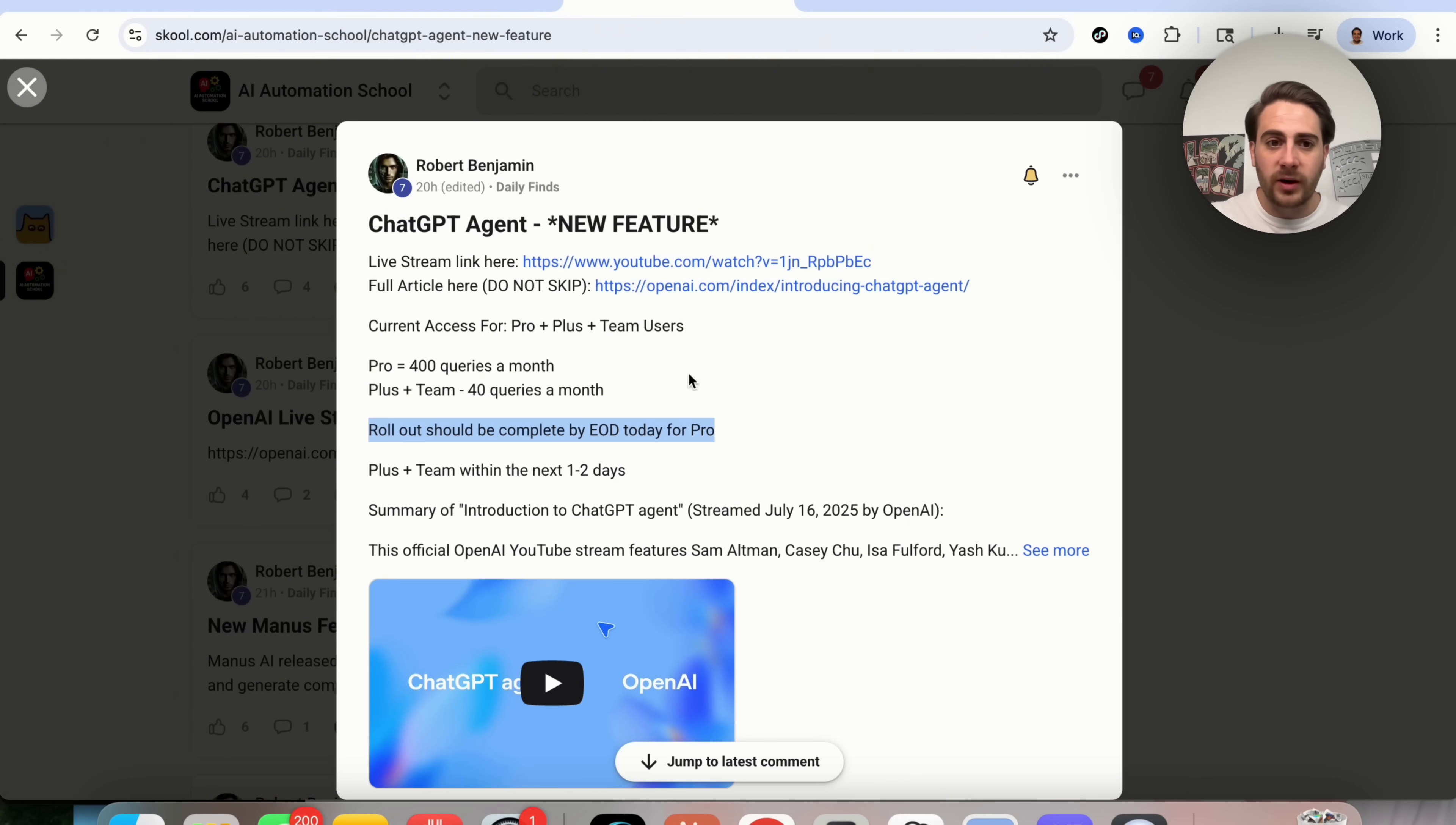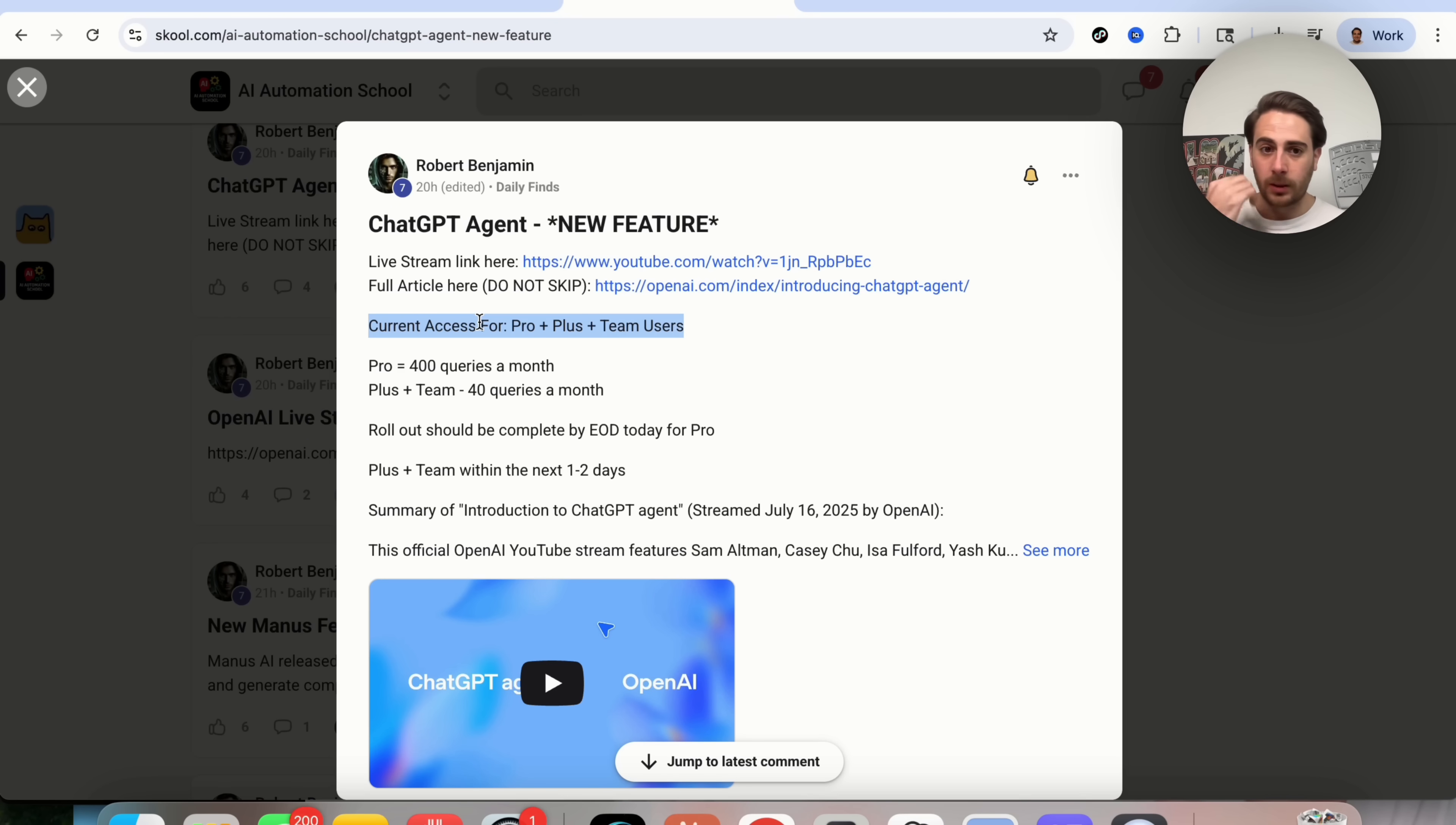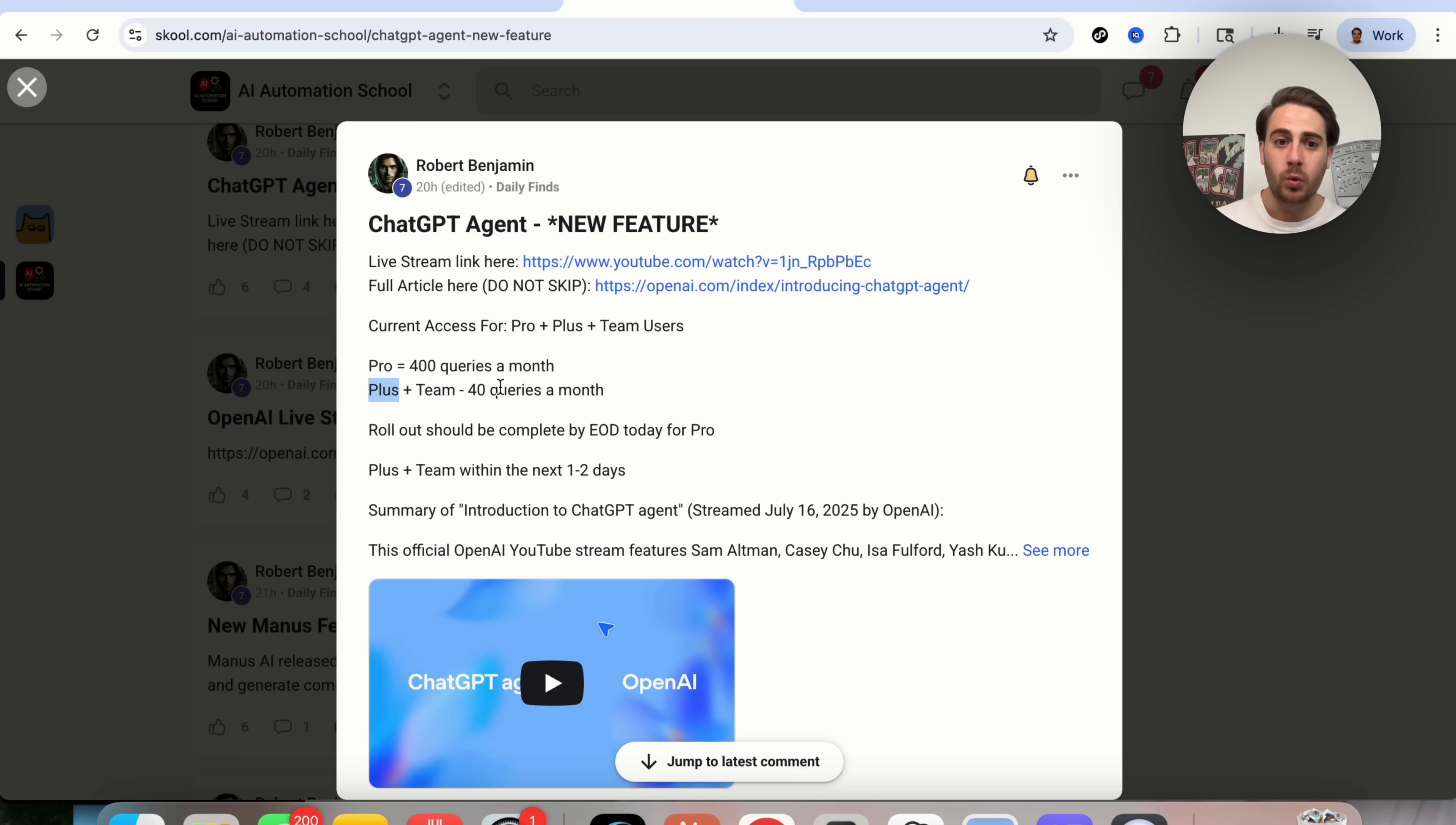Well, if we come over here, I have a few other things to share with you. So currently, the people that are going to get access to this are people on the Pro tier, the Plus tier, and Team users. Pro users are going to get 400 queries a month. Plus and Team will get 40 queries a month.